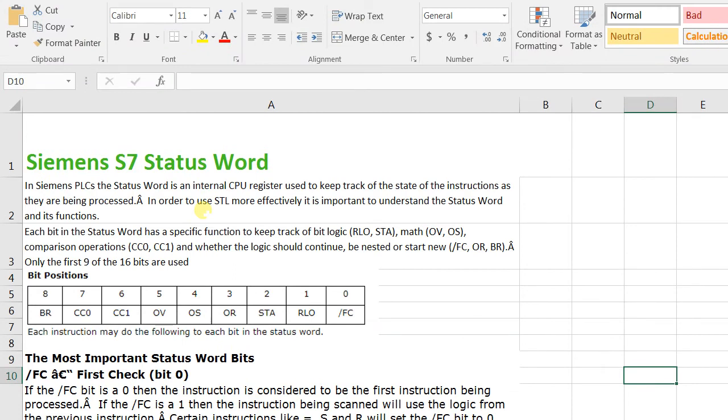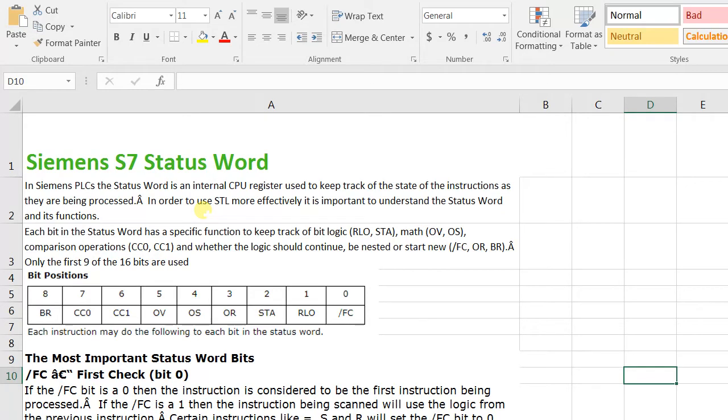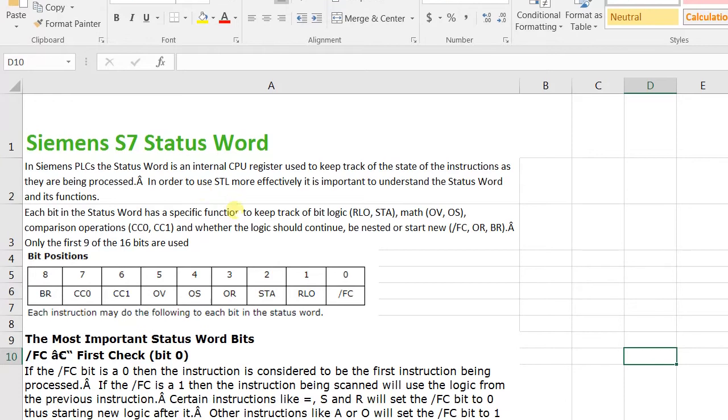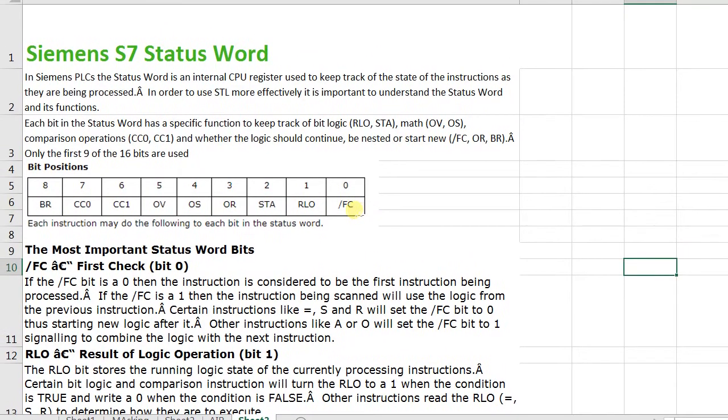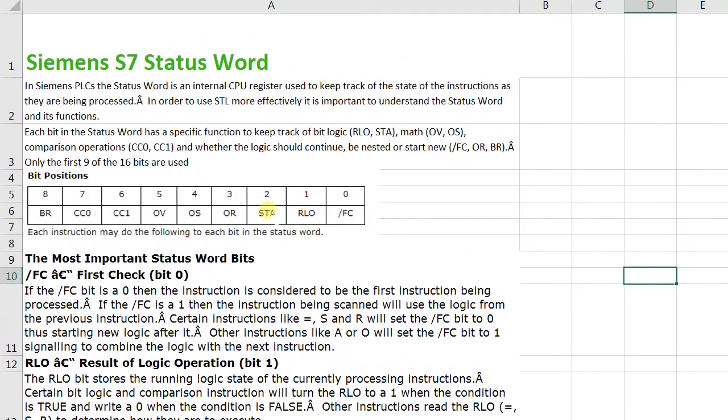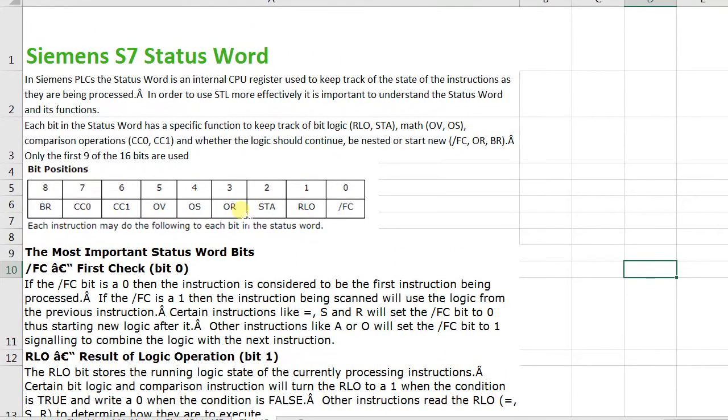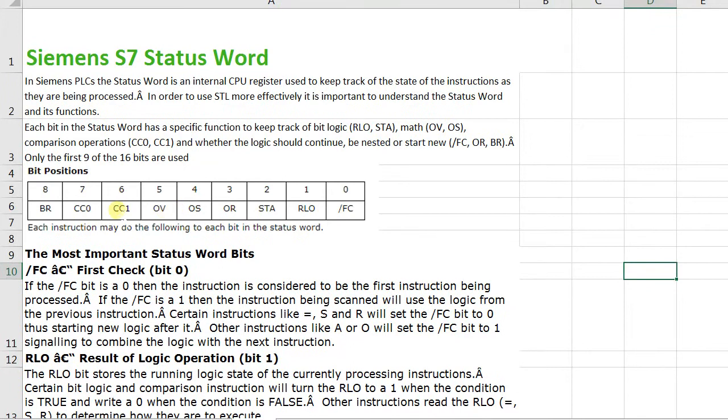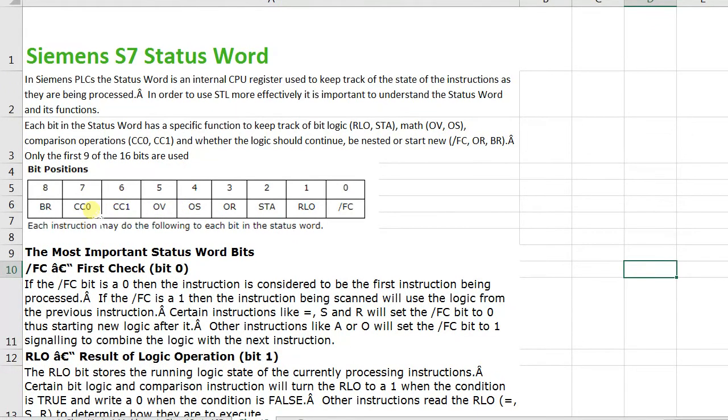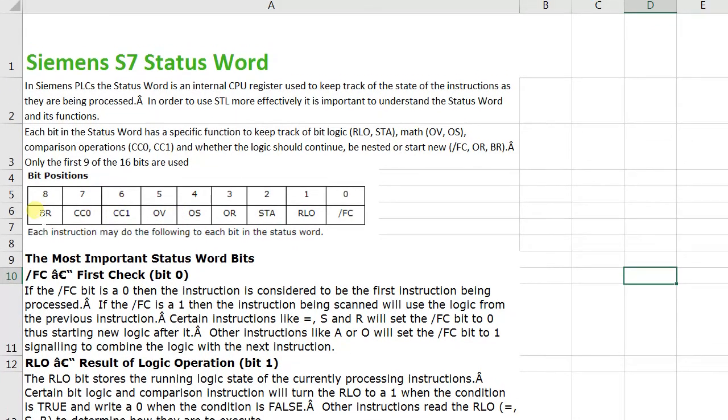Using this video I want to tell you how effectively it is important to understand the status word and their functions. Out of the status word, only nine bits are used: FC, RLO, STA, OR, OS, OV, CC1, CC0, and the last is VR bit.